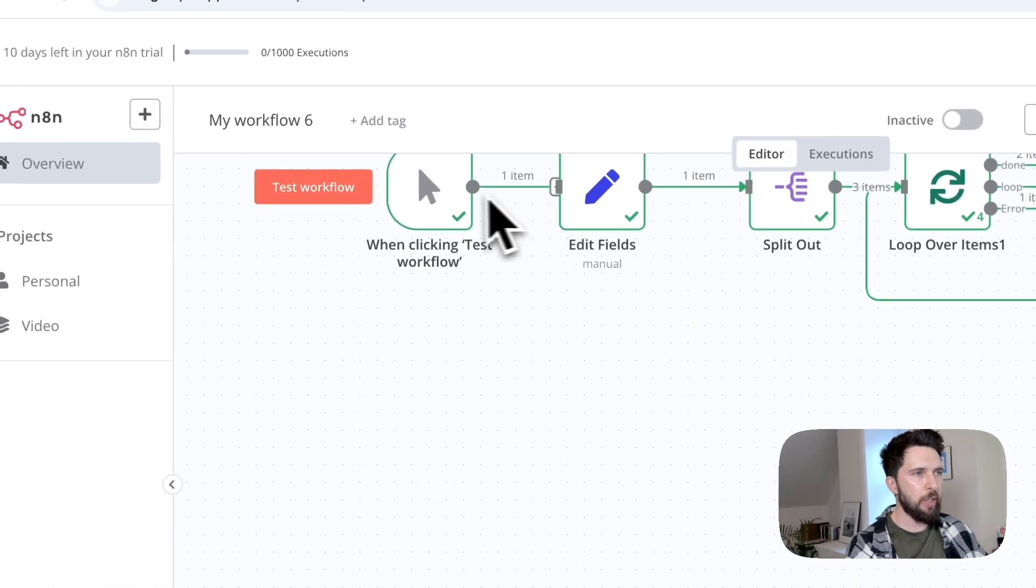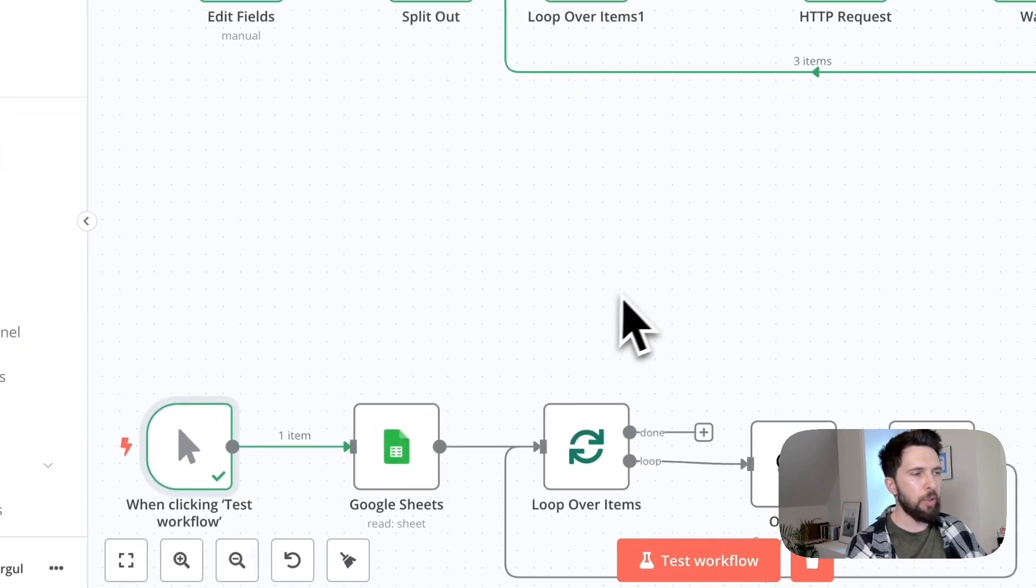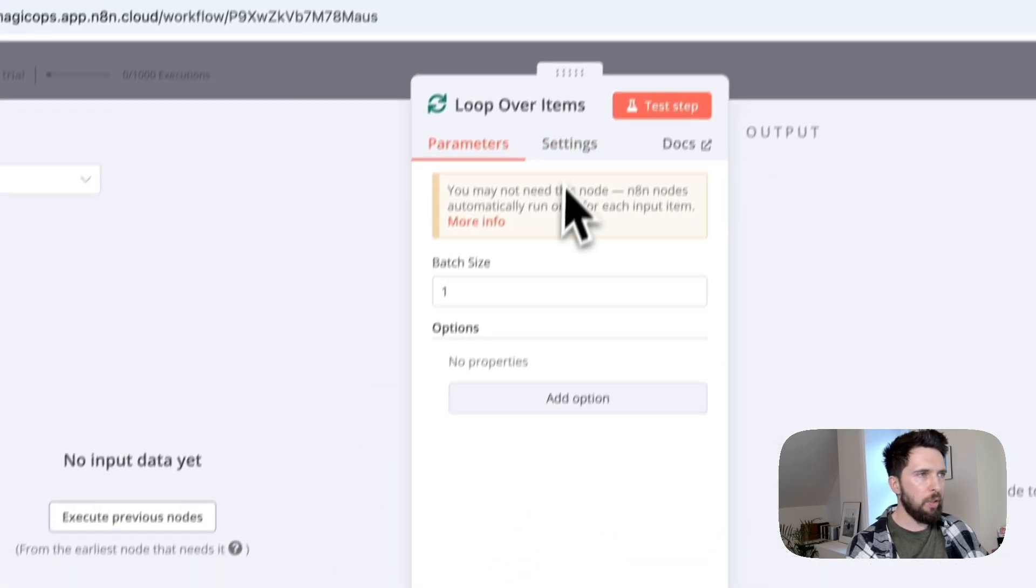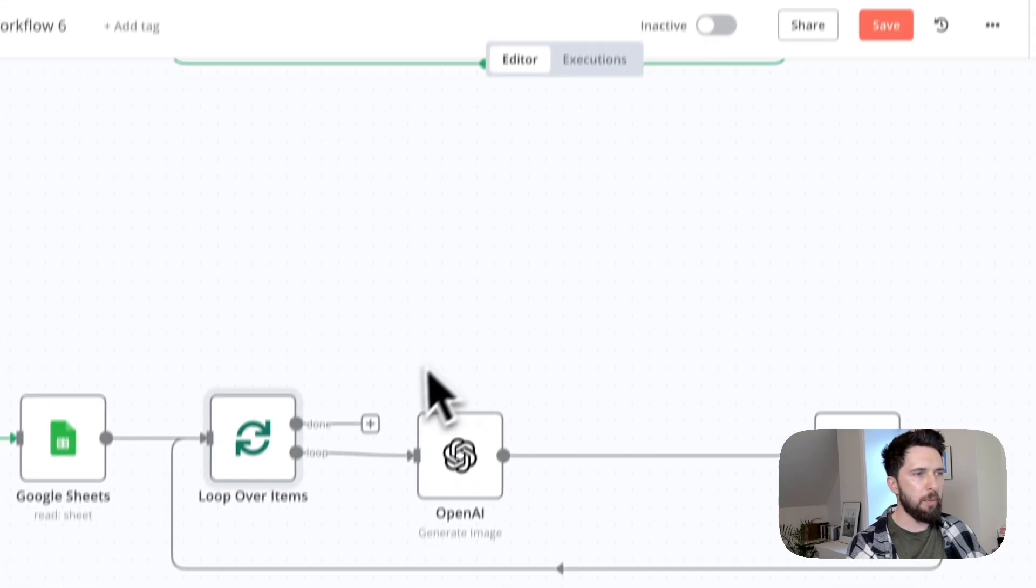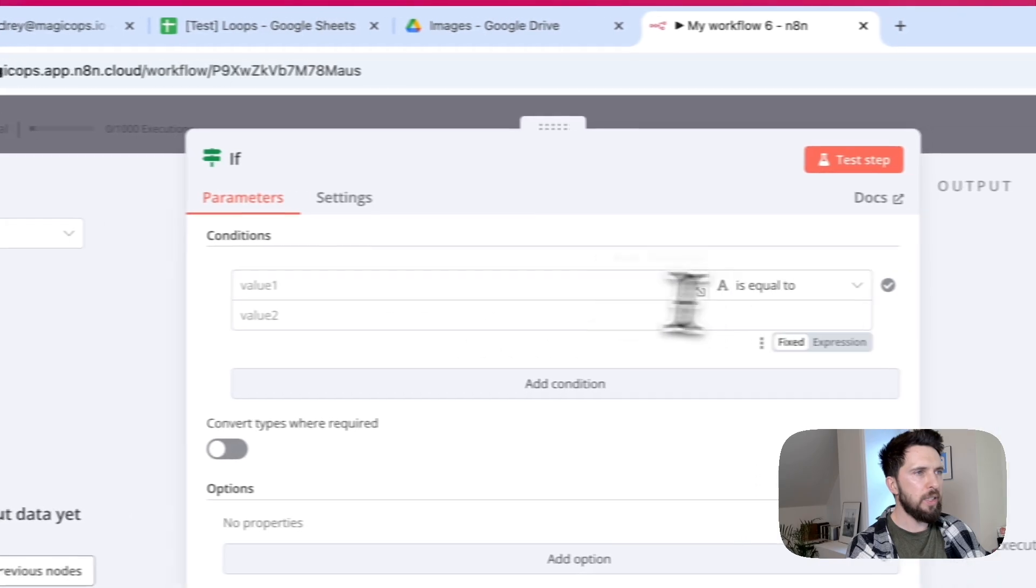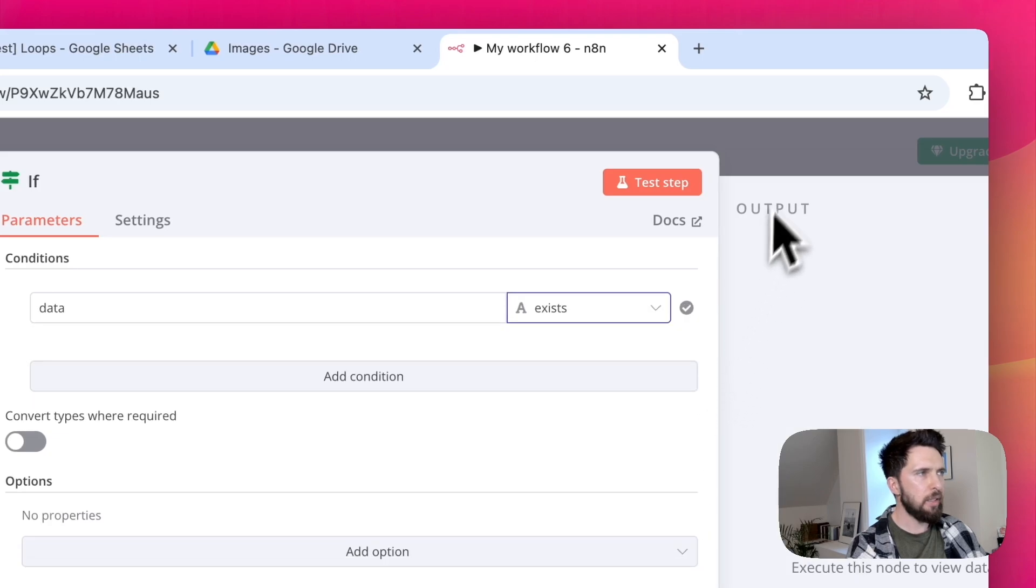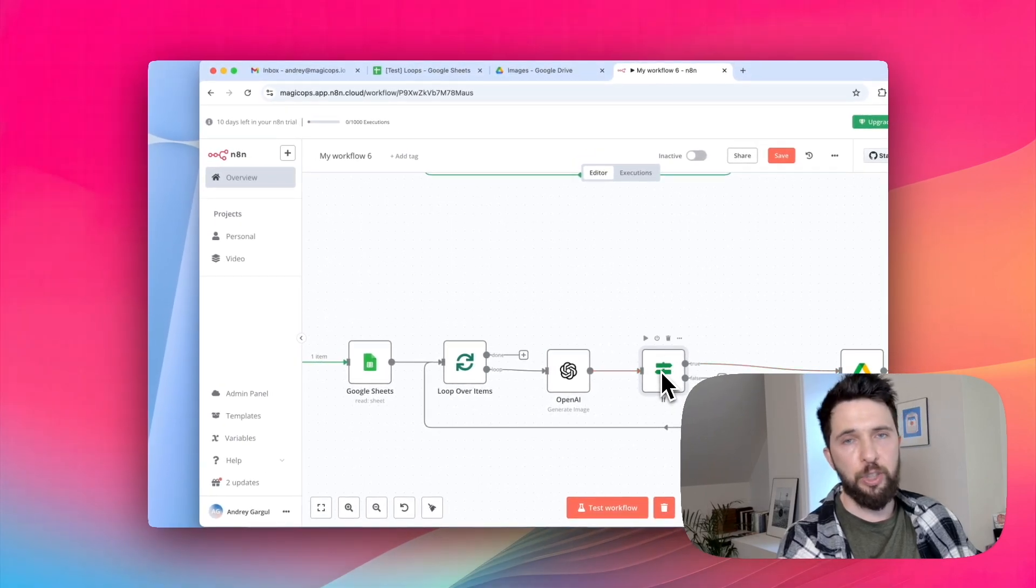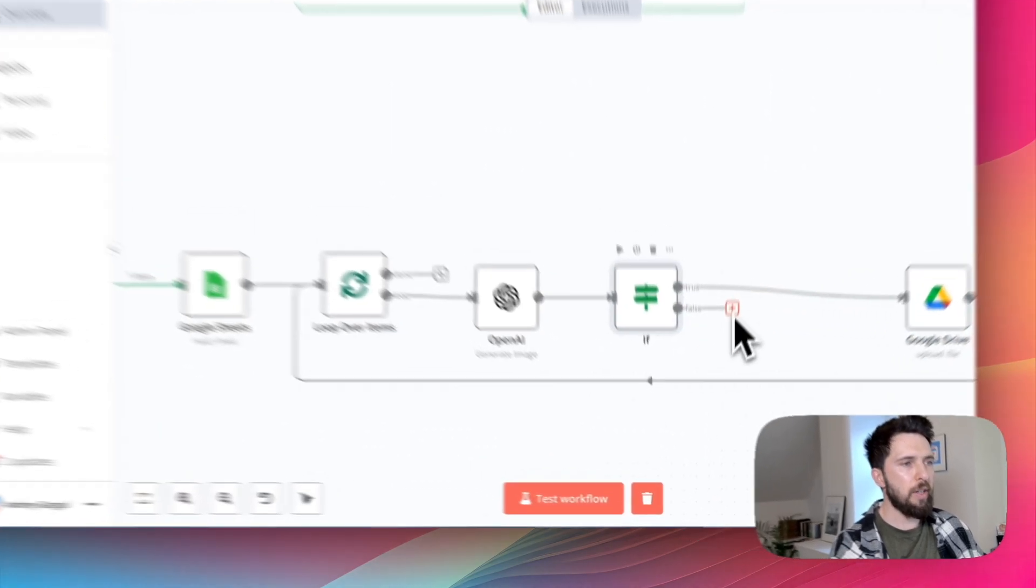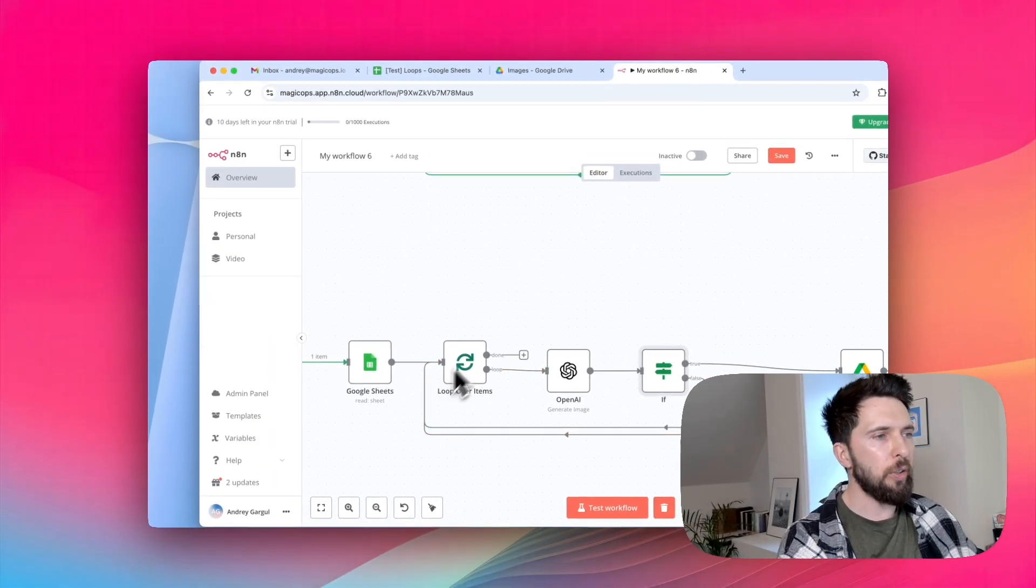Now, what about generation image example? Let's say we want to make sure that our LLM didn't fail before trying to save an image. First, we need to change the setting of our loop over items to continue. And then we want to add a condition. If data that we receive from LLM exists, then we know that the image was generated successfully and we can save it. And if it doesn't, it means that we received an error. But we still need to loop it back into our loop over items node so it can continue on its iterations.